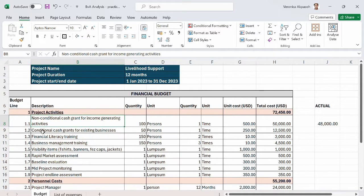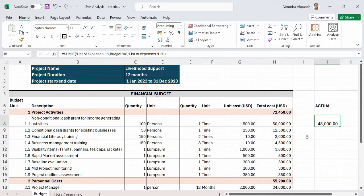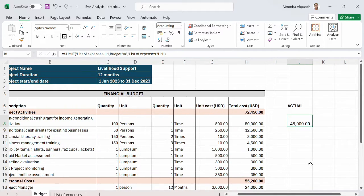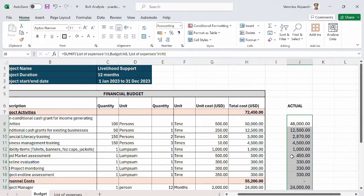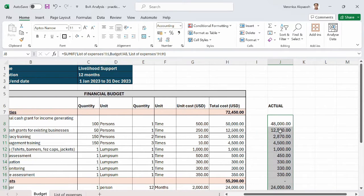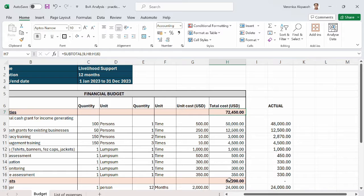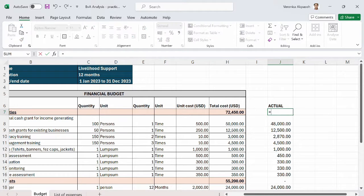Here is the result. Under budget line 1.1 — non-conditional cash grants for income generating activities — we had a total budget of $50,000 USD, but actual expenses for this budget line are $48,000 USD. This tells us we spent less than what was budgeted. I'll drag this down to apply to other budget lines. For the totals, I'll use the SUBTOTAL function, as was used in the template.